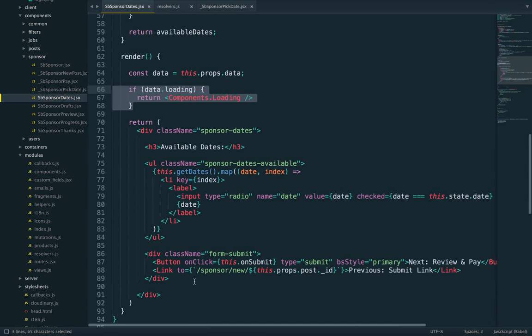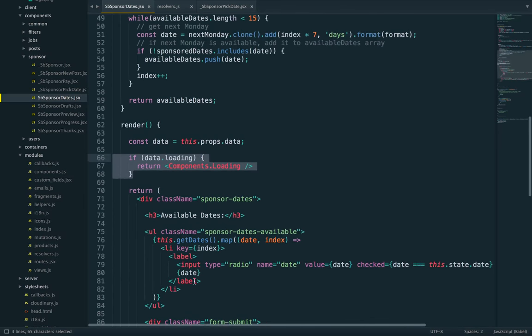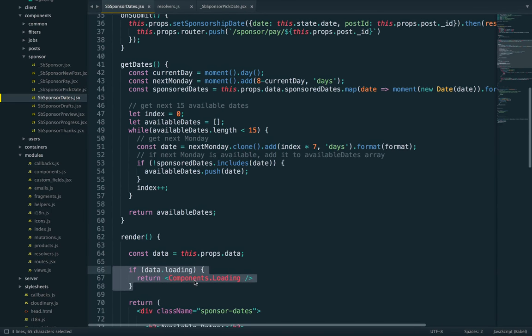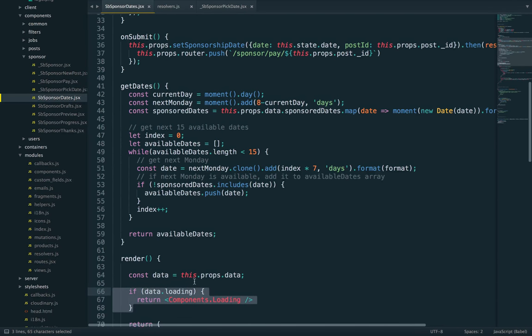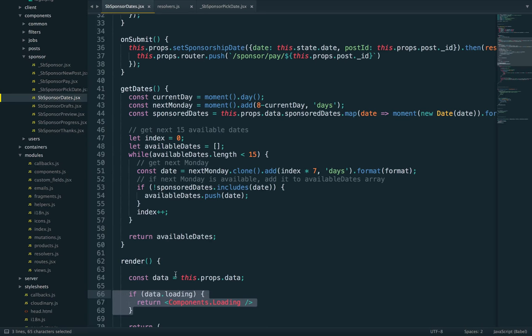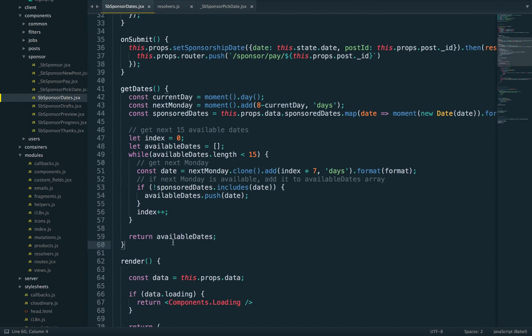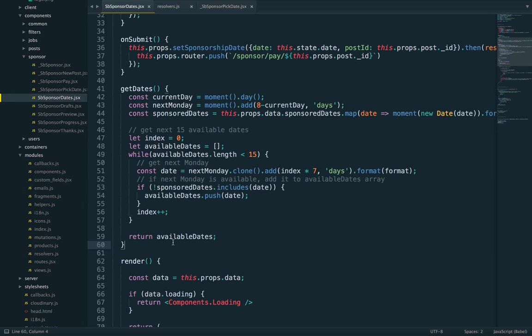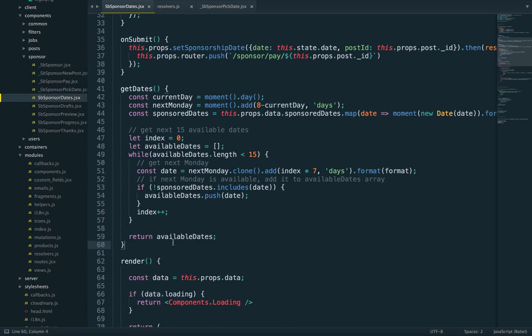Now, this is where it gets a bit complicated because you don't want to just show which dates are booked already. You want to show which dates are not booked. And also, you want to show the next 15 available dates. So you can't just calculate the next 20 dates and take out all the booked dates because there might be no dates left.